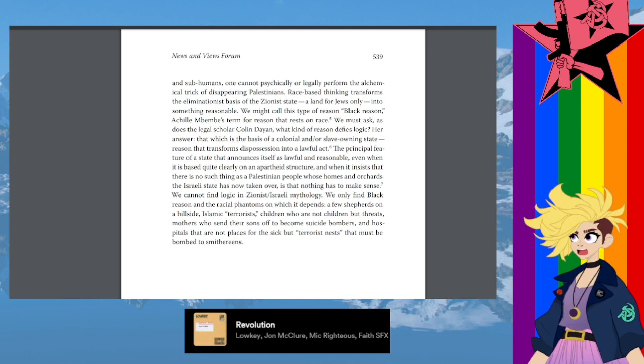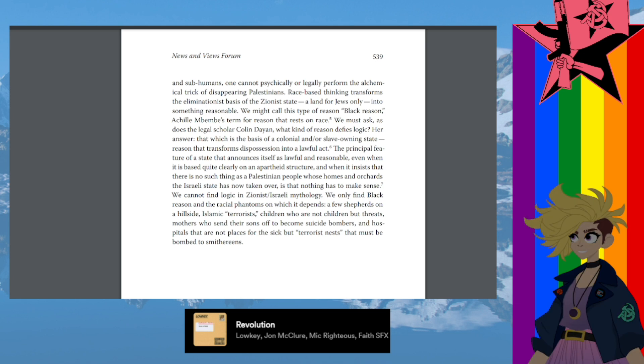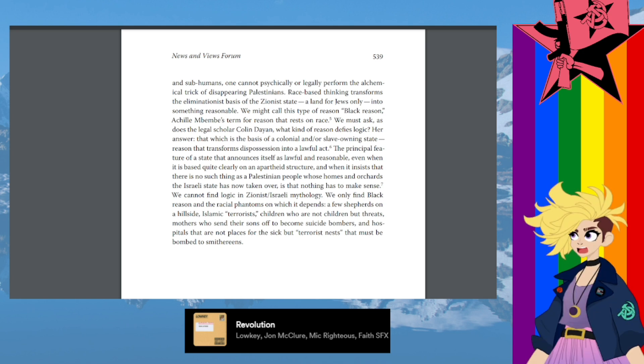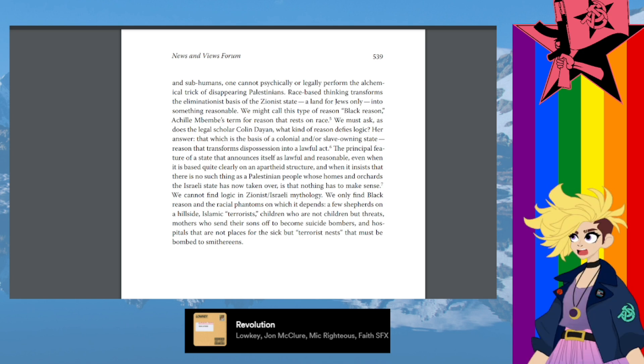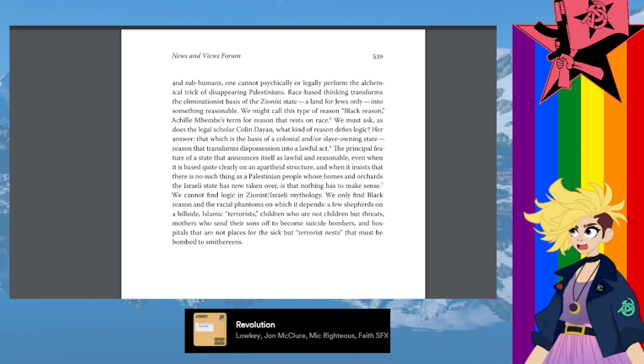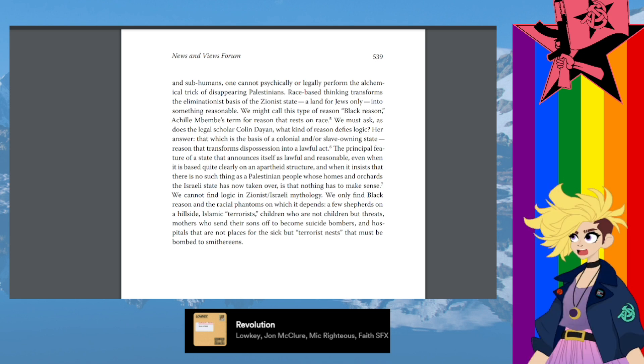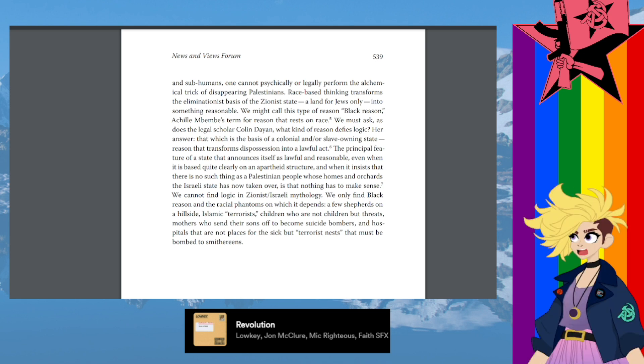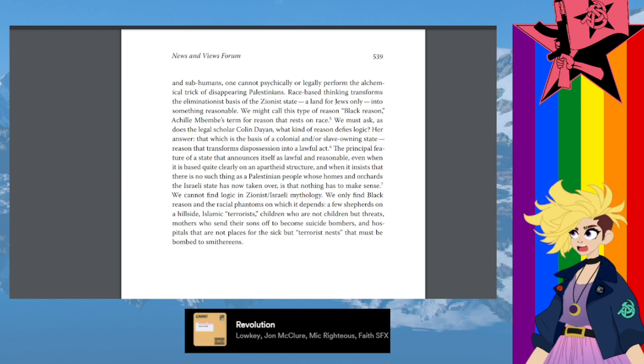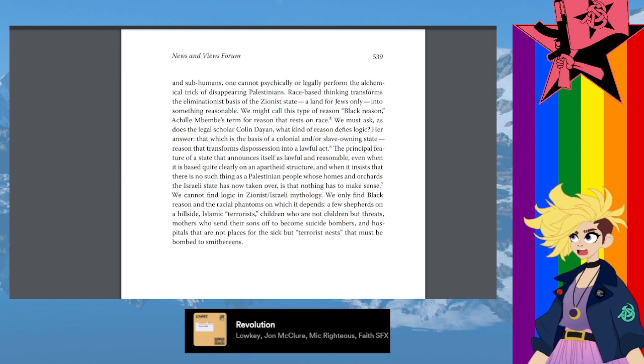We might call this type of reason black reason, Achille Mbembe's term for reason that rests on race. We must ask, as does the legal scholar Colin Dayan, what kind of reason defies logic? Her answer: that which is the basis of a colonial and/or slave-owning state.